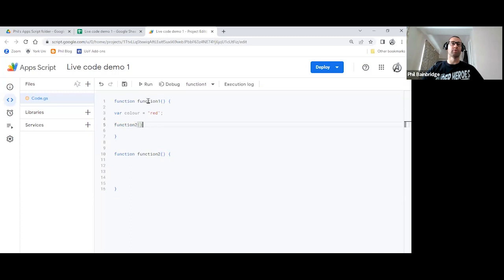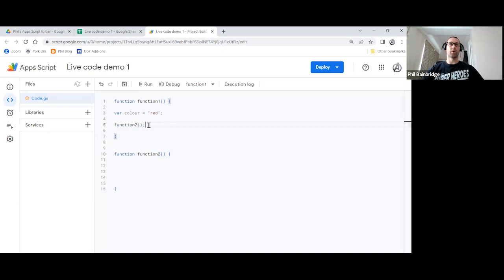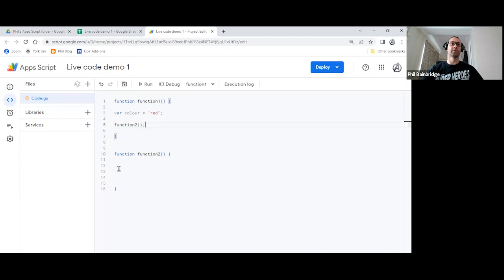our code, when we run function one right now, will create a variable called color and assign it the value of red. Then on line five, it will call the second function, function two. So the code will jump down to this line here, and try to do something of which we've not got anything in here at this point in time.